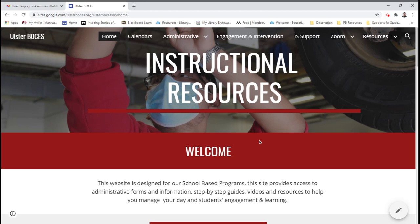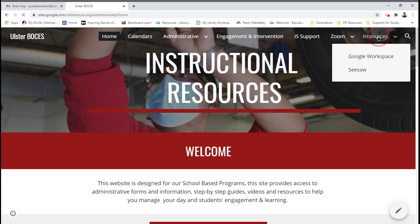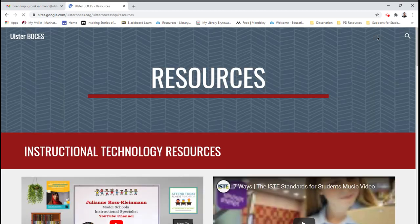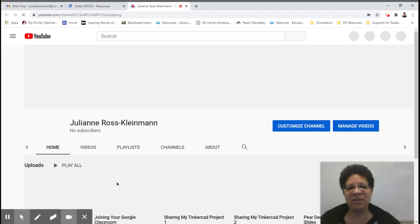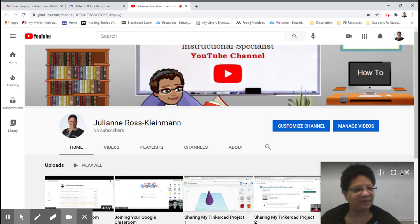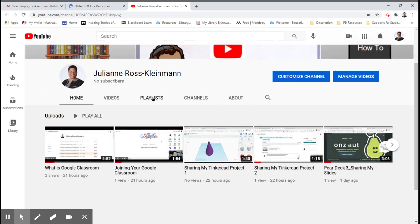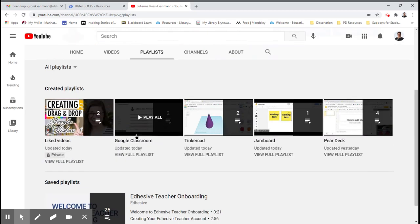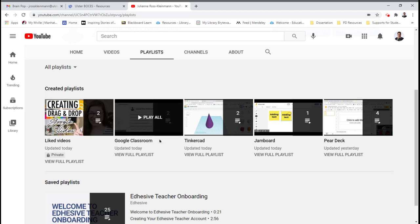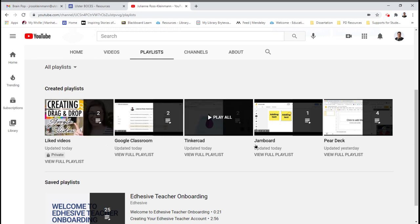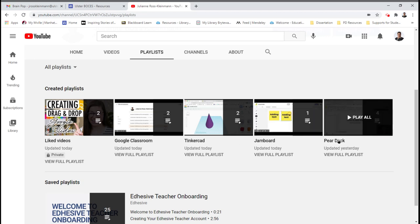And the last thing I wanted to share with you under resources is that I am creating how-to videos. I currently have a playlist and I'm going to continue to update it with some how-to videos. In my playlist so far I have how-to videos for Google Classroom, Tinkercad, Jamboard, and getting started with Pear Deck.